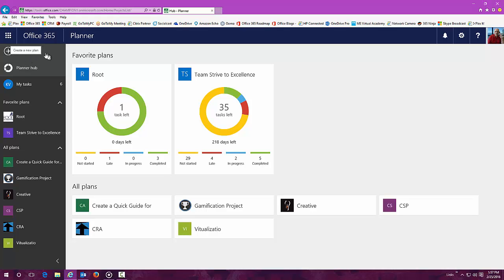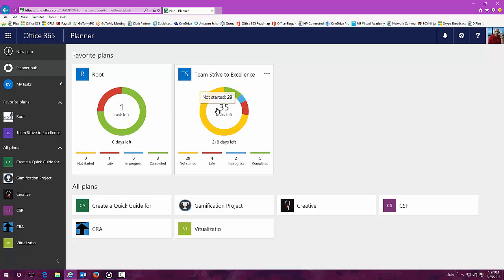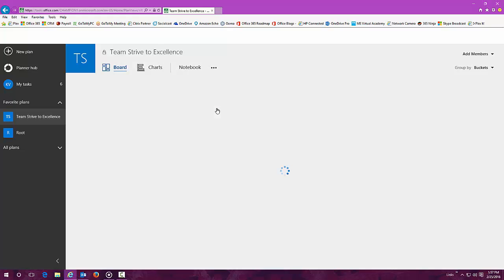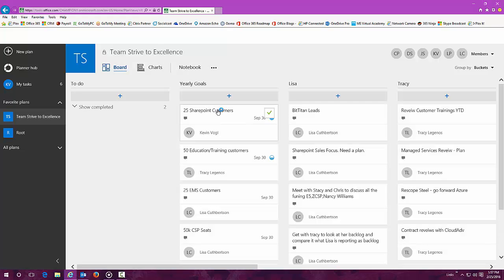As you can see, we have two different plans here. We're going to talk about Team Strive to Excellence. Let's take a look inside.